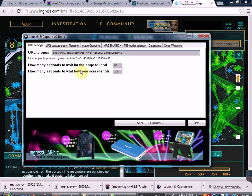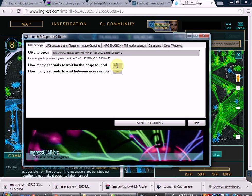The delay settings allow you to control how long you wait for the page to load, and also how long you wait again after the page is loaded and the picture has been taken until you do it again. These are the normal default settings; you're welcome to choose your own.